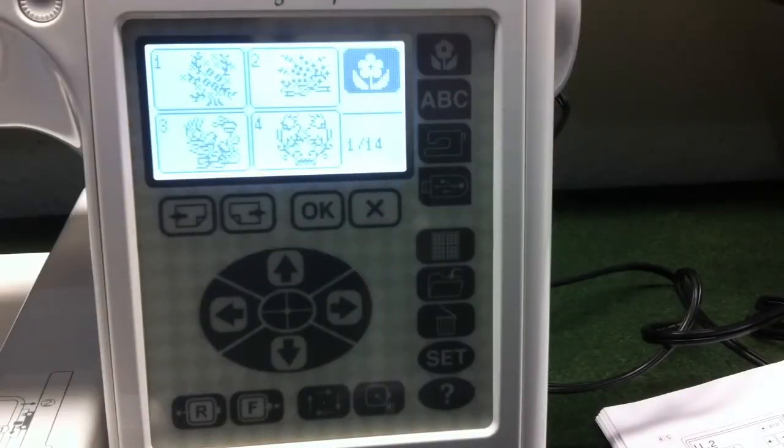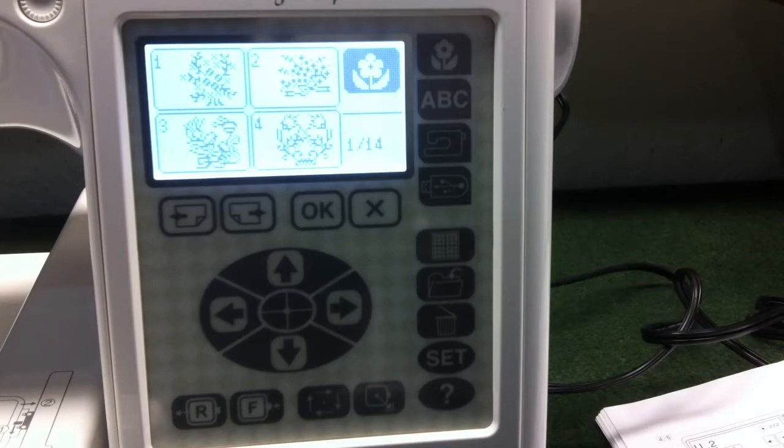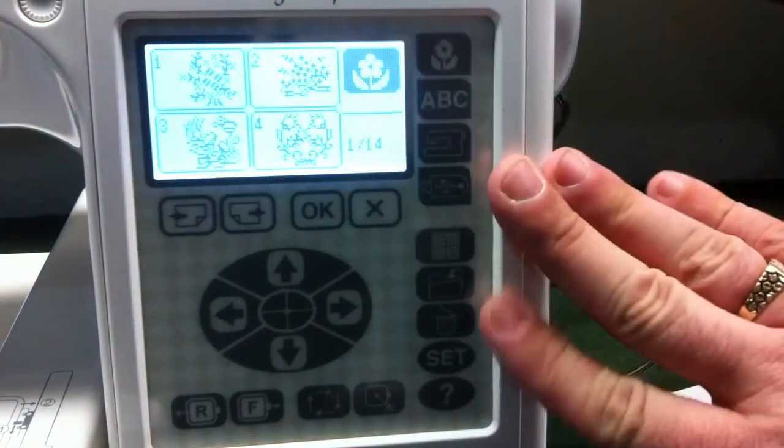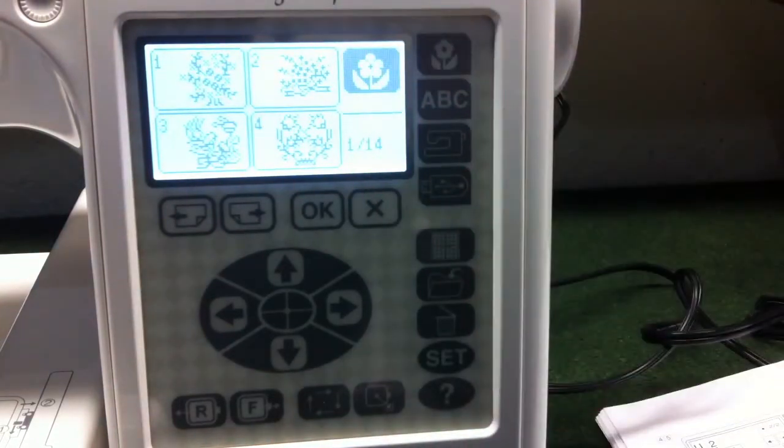Okay, this is how you transfer designs from your computer to the machine. I'm going to start kind of backwards and we're going to start at the machine itself.